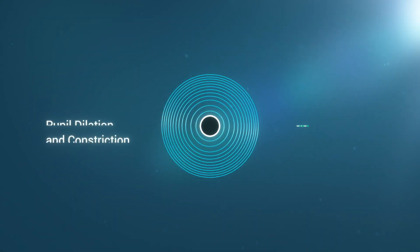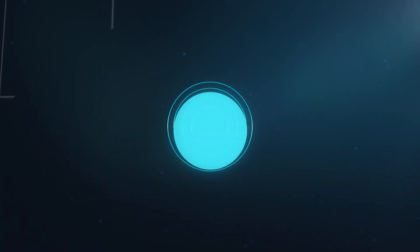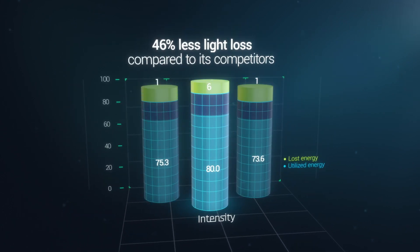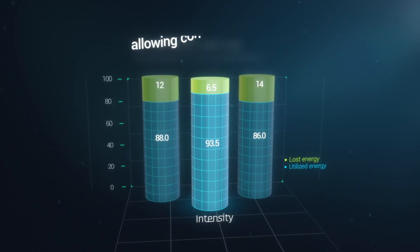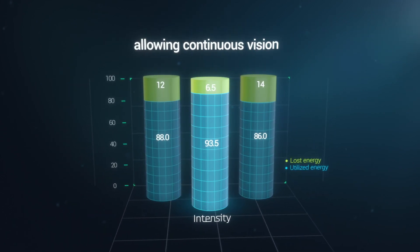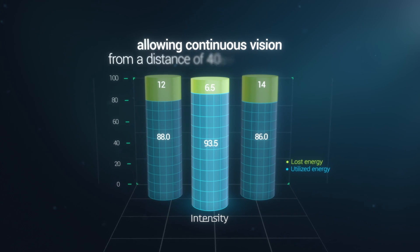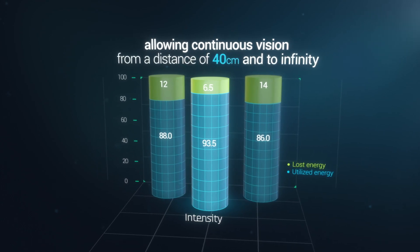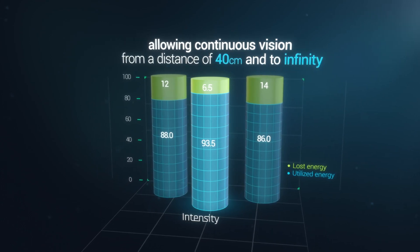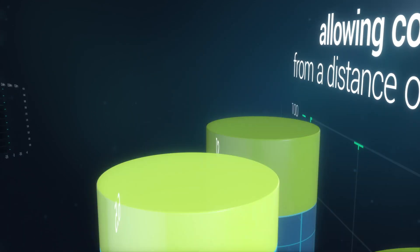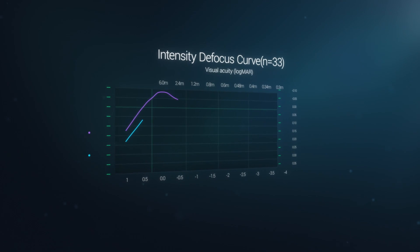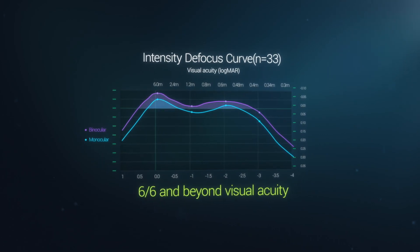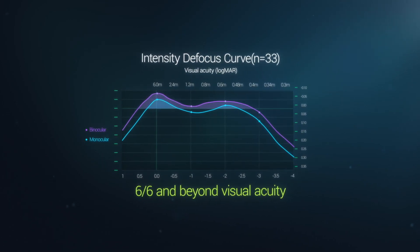Intensity provides 46% less light loss compared to its competitors, allowing continuous vision, starting from a distance of 40 centimeters and to infinity, with a defocus curve allowing 6/6 and beyond visual acuity.